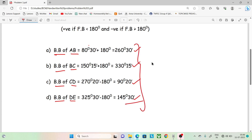So we have calculated all the back bearing values. Please check this out and verify the calculations.